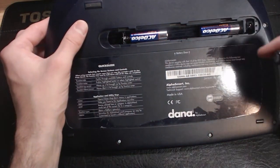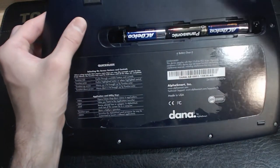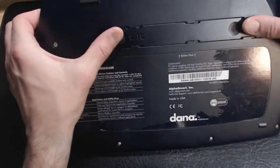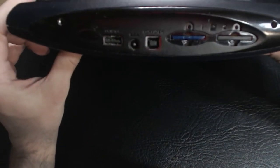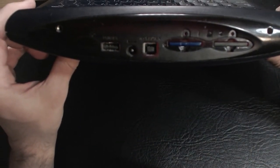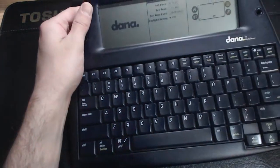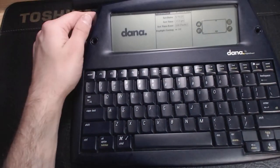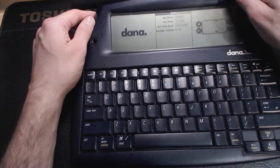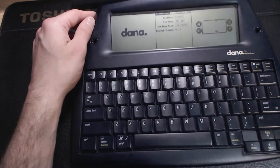I've also replaced the rechargeable nickel metal hydride battery that was inside. One thing I really like about some of the early PDAs is that they could take simple AA batteries, and thankfully so can the Dana. Eventually I'll be making a new rechargeable battery pack when I can track down some decent cheap batteries, but for now the AAs will do.